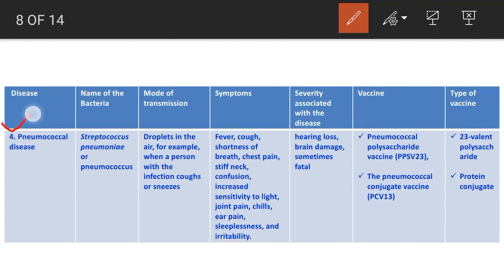Pneumococcal disease refers to any illness caused by pneumococcal bacteria, specifically Streptococcus pneumoniae. This bacteria can cause many types of illness including pneumonia, which is a lung infection. Transmission occurs through direct person-to-person contact via respiratory droplets from coughing and sneezing.